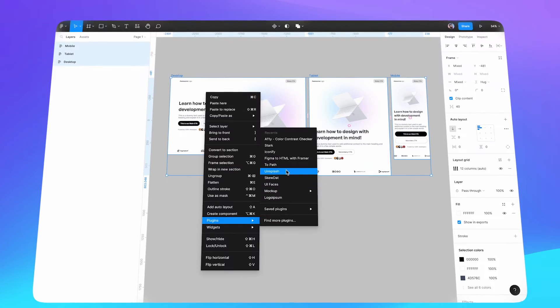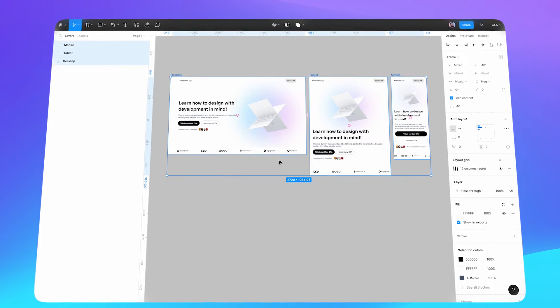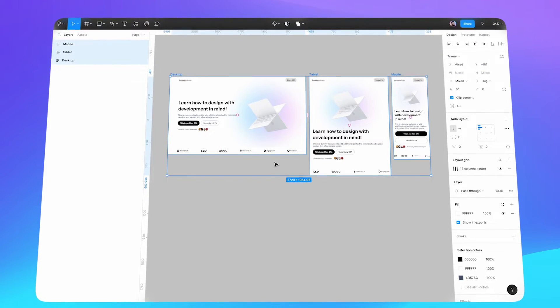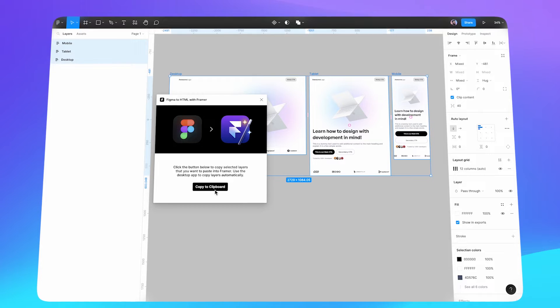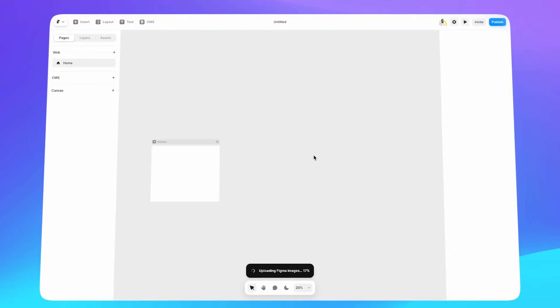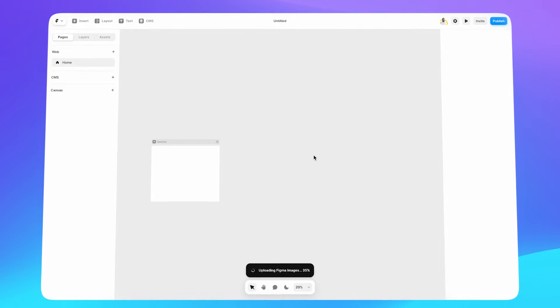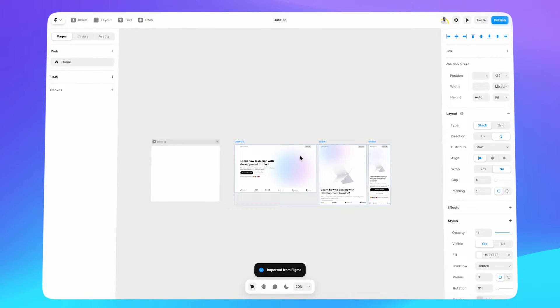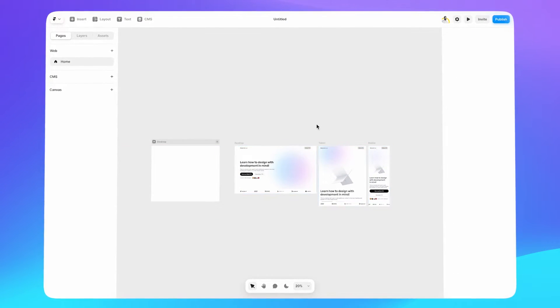Before we start, let me know down in the comments below if you're interested in a follow-up where I take this finished design and turn it into a fully responsive real website using Framer. Let's dive in and start designing.